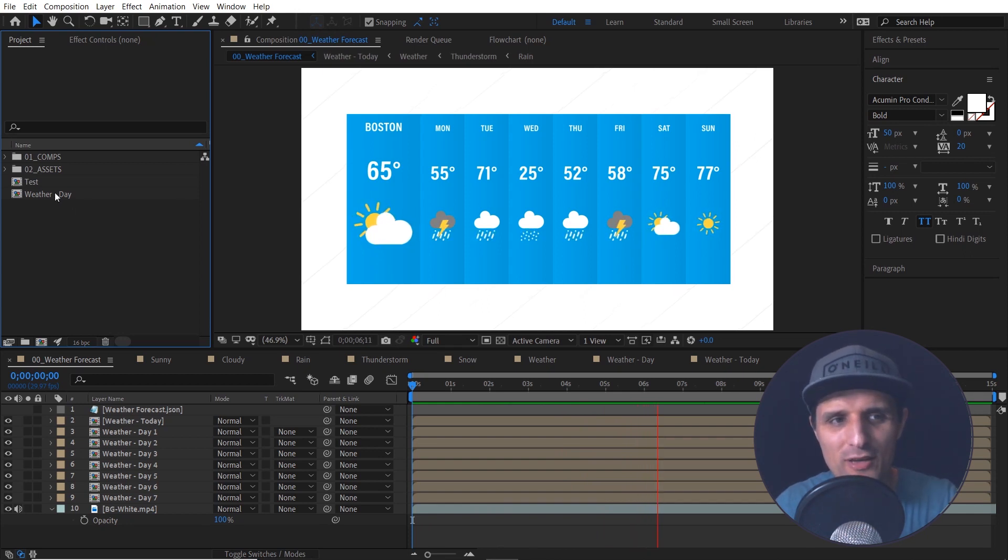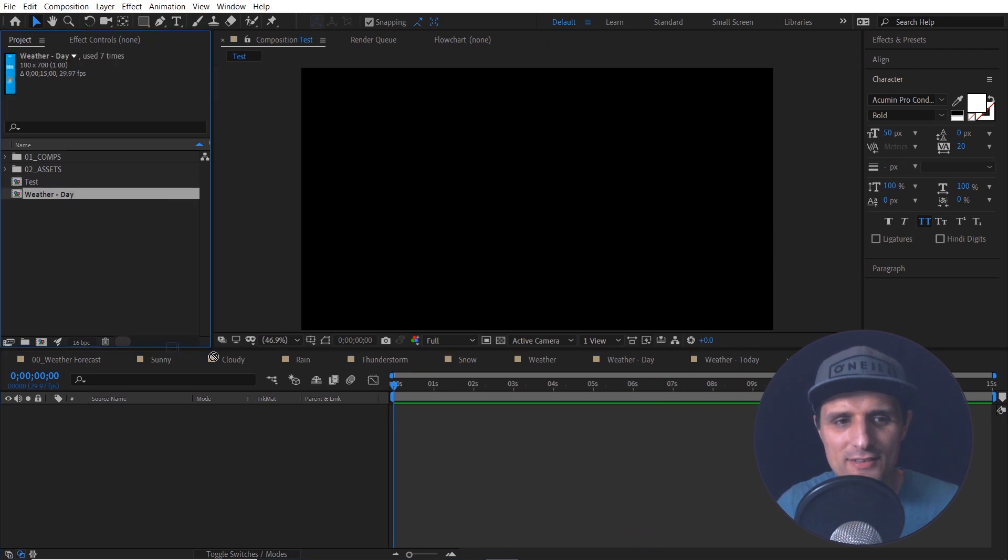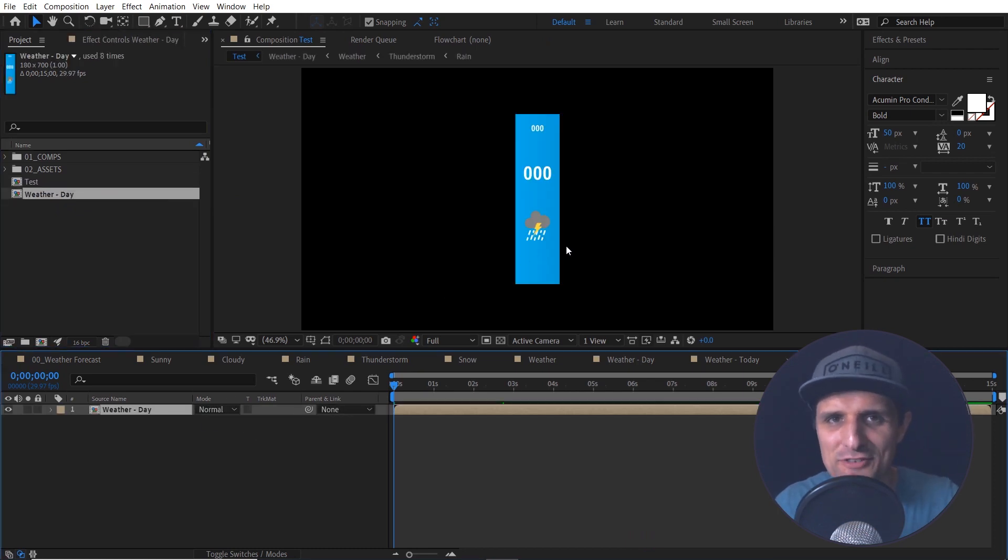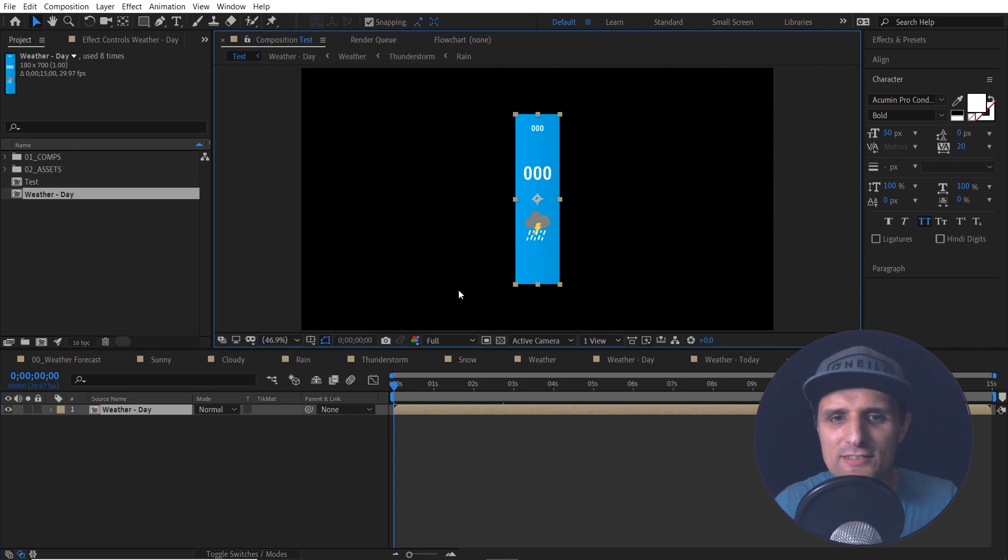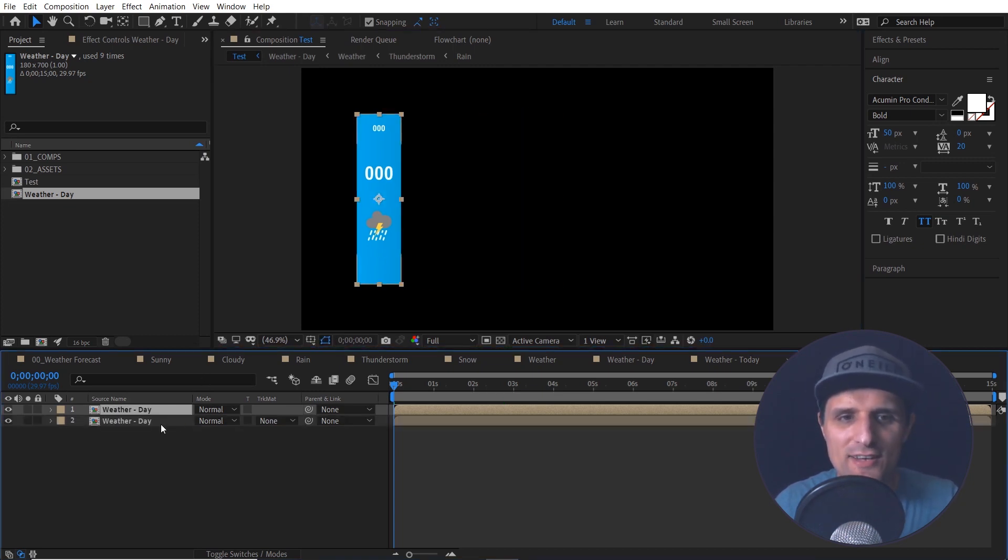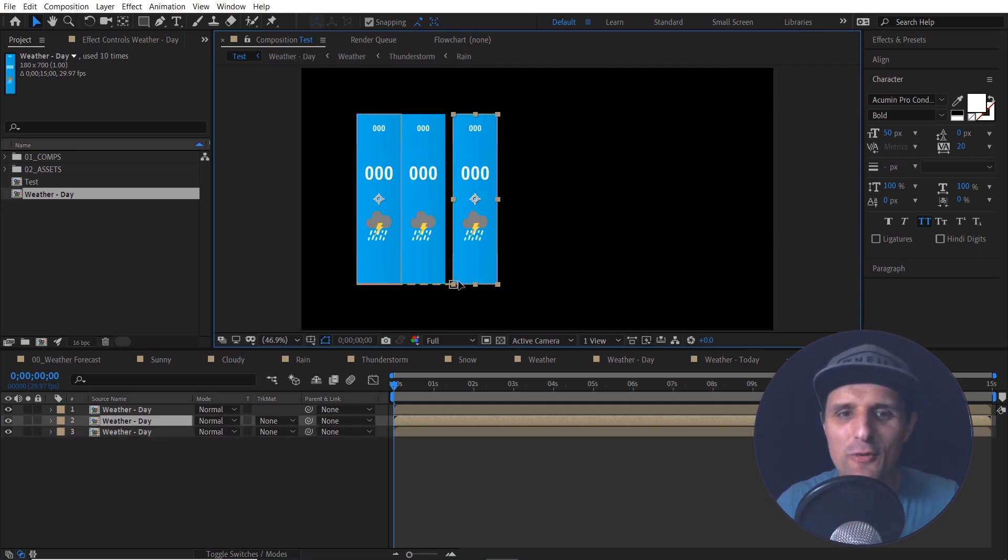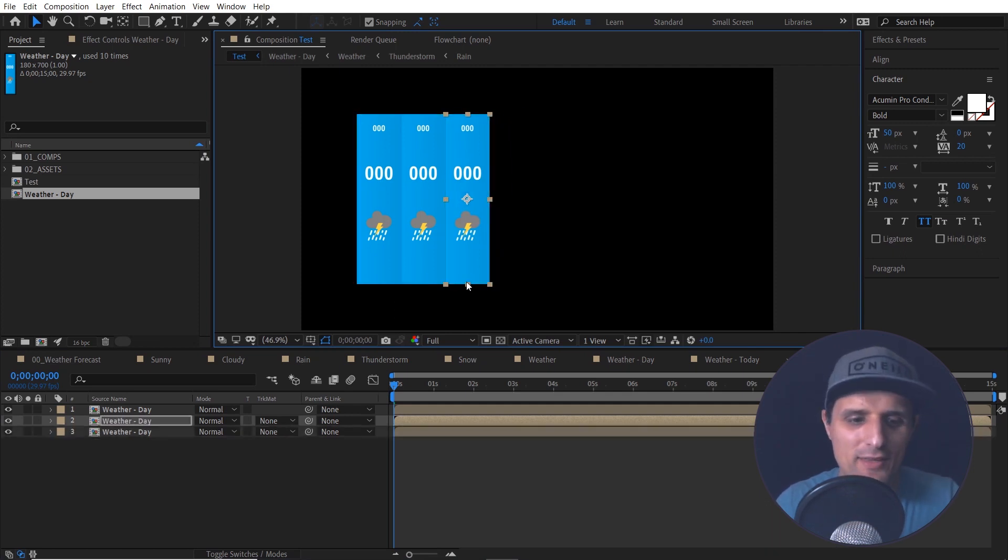For example, right now I have this test comp and I have this composition that has master properties. So I can move this and I can duplicate it multiple times and move this one maybe right next to it and essentially create a weekly weather forecast.